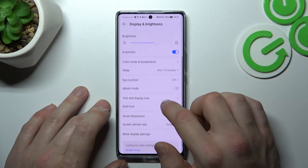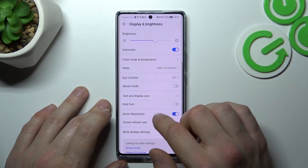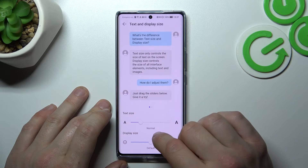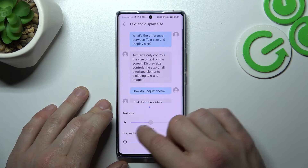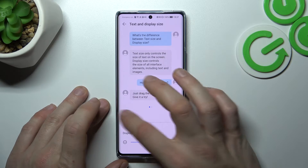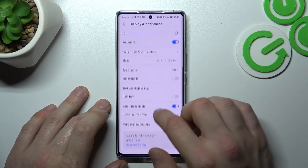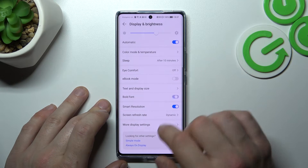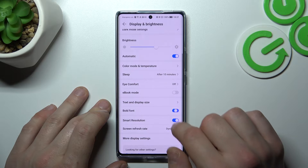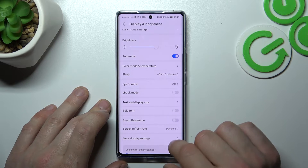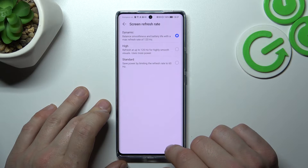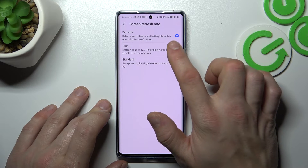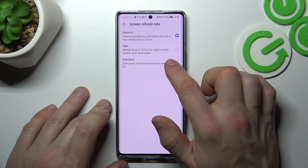Next, you can enable or disable eBook mode, change text size and display size, enable or disable bold font, smart resolution, and change the screen refresh rate between dynamic, high, and standard.